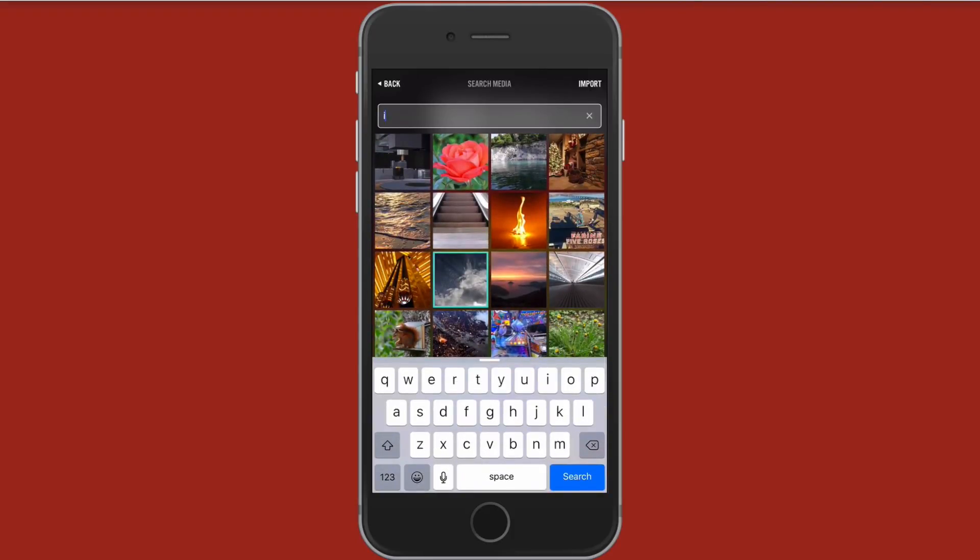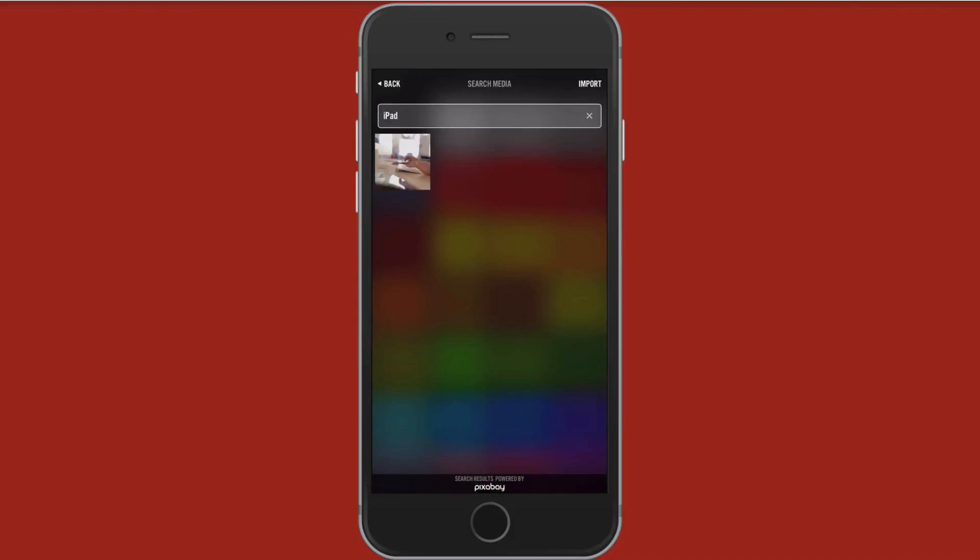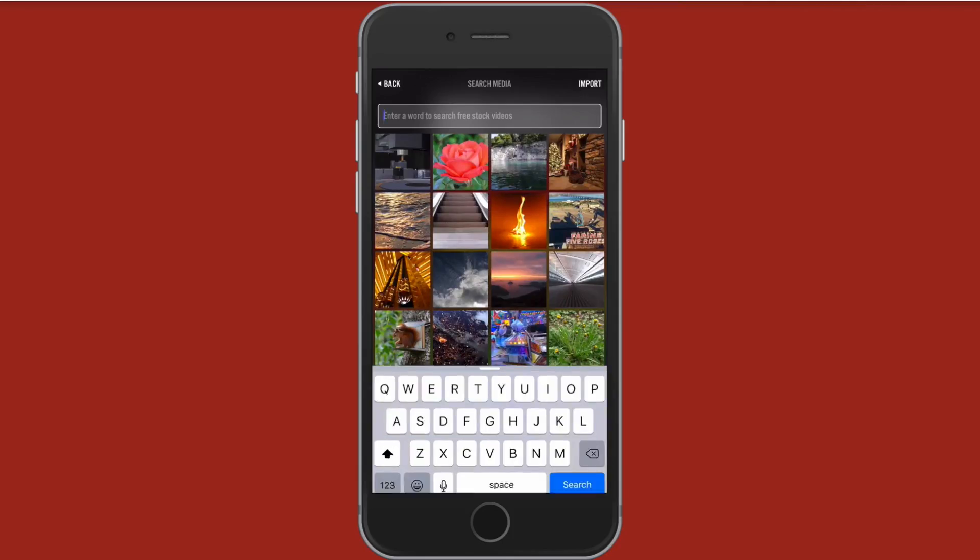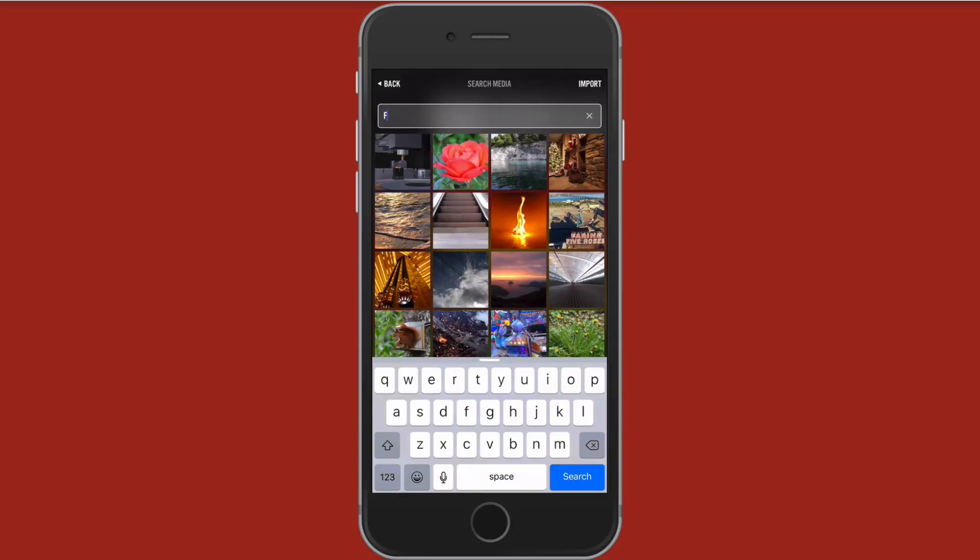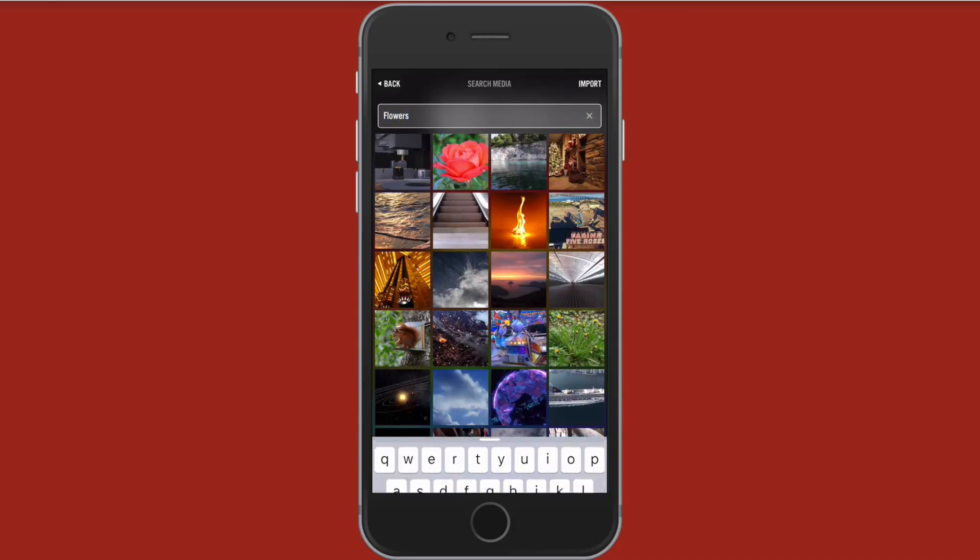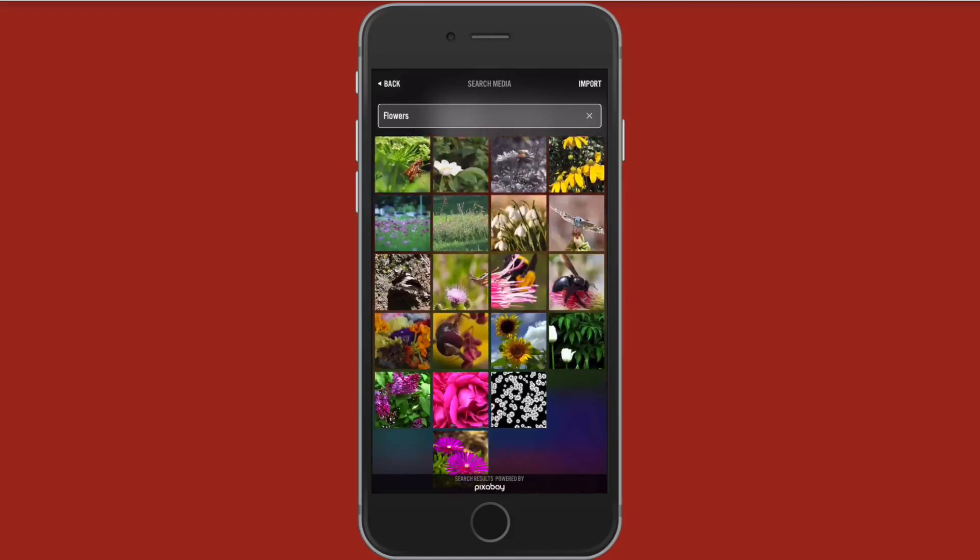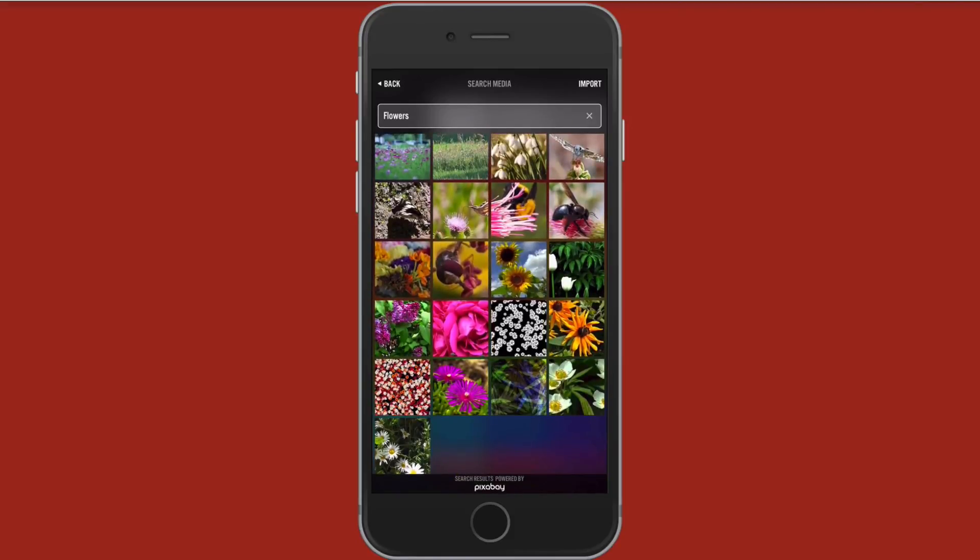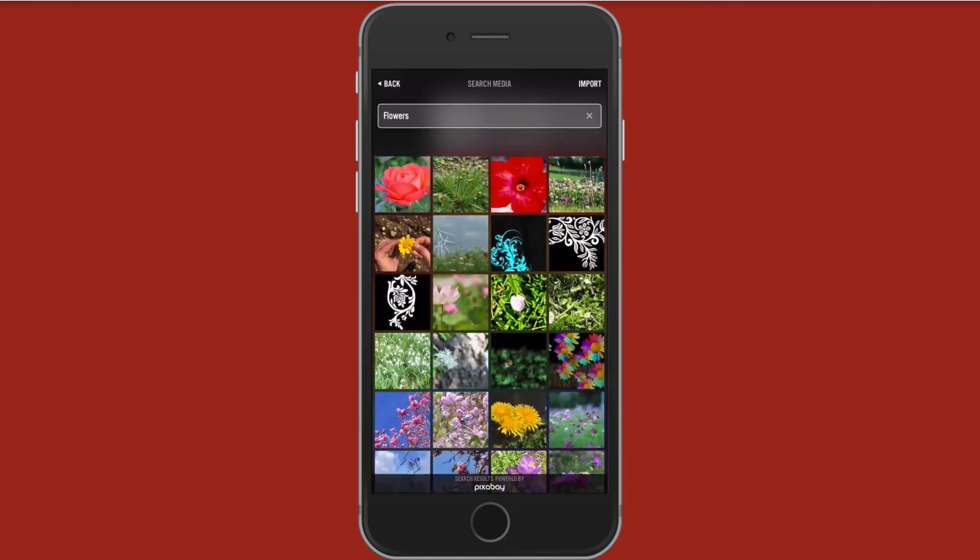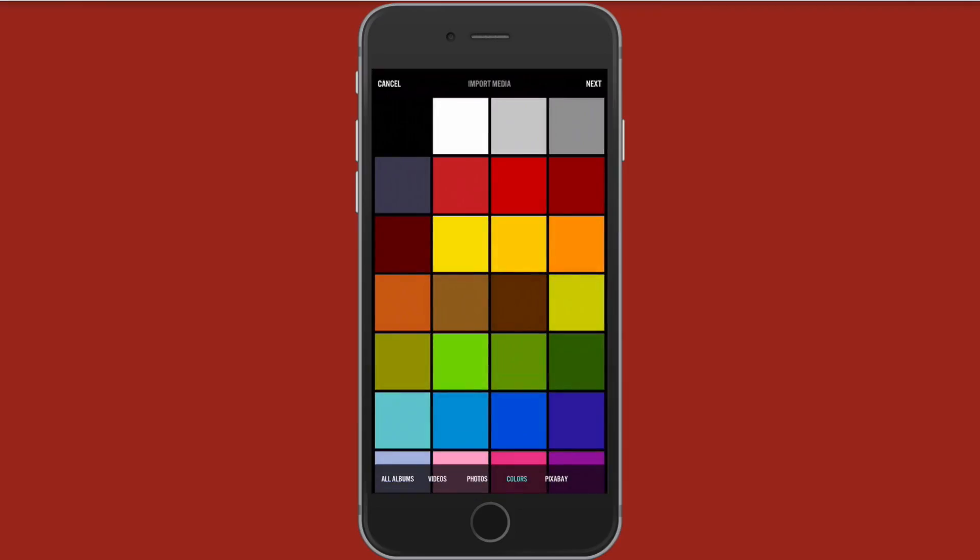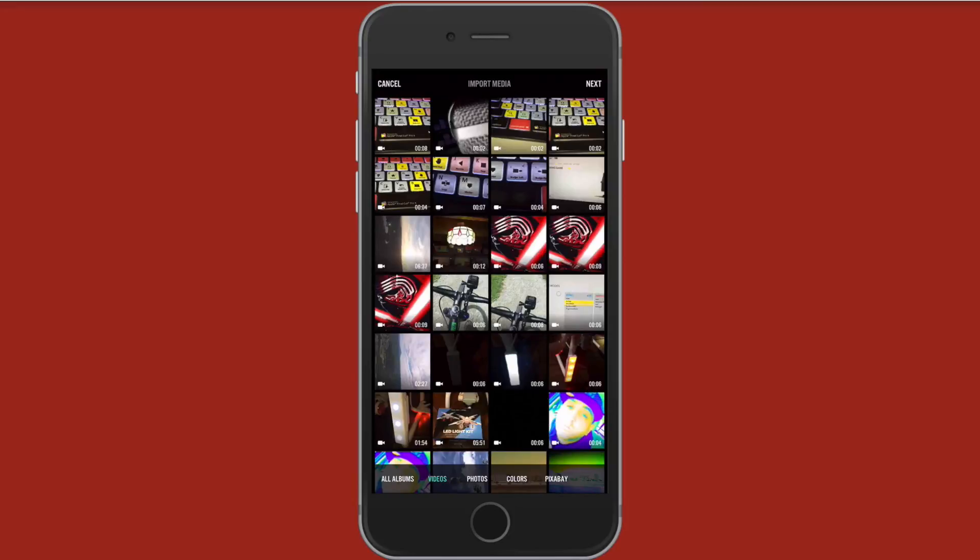So if you want to import some stock video to your film or your video you have some options in here. And then you can also search. So if I just type in let's say iPad and see what comes up. So right here I have like an iPad video. How about if we do flowers and I get all these videos or these stock videos of flowers.